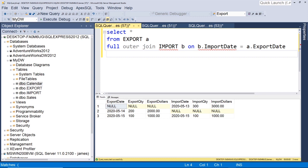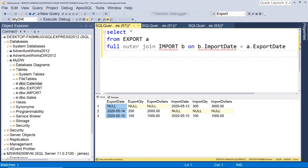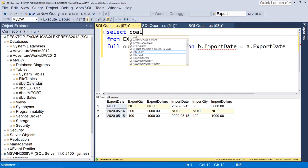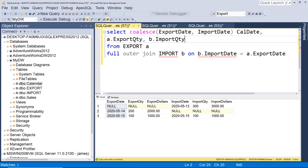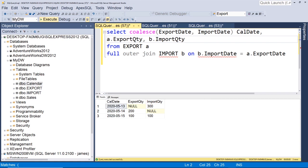But if you'll notice, we don't want multiple date columns here. We don't want export date and import date. They're the same date. We just want one date. So what you'd simply do is coalesce the values. And then you could select your quantities. And away you go. Now we have the same results in a single query. We didn't need to do any crazy unions and table expressions. We were able to simply do this using a full outer join.